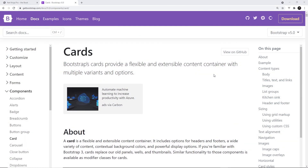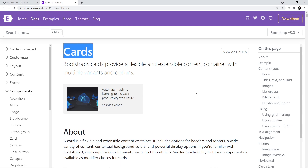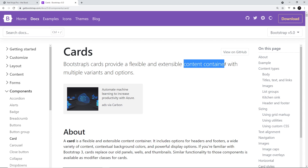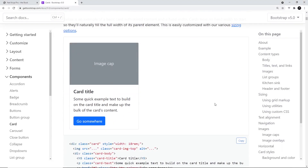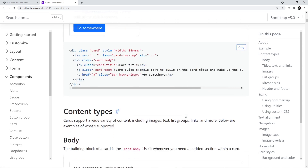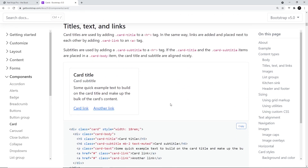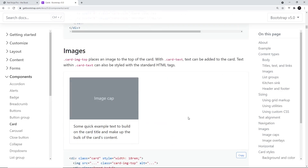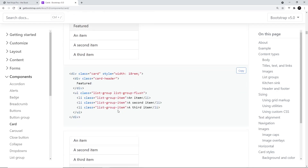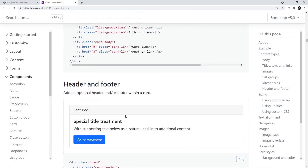The next component we're going to look at is the card component. Cards have been around as components for a long time and they're basically just a small content container with a drop shadow and sometimes a border, so that the content looks like a card on the page. They're really flexible and there's a lot of things we can do with cards. Scrolling down the page we can see a few different examples: one with an image on the top, some text, and a button at the bottom; a simpler one with just some text and links; and some with lists inside them.